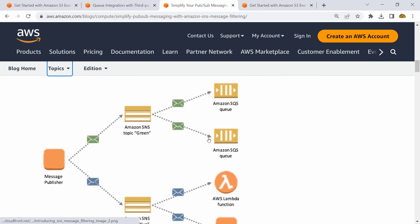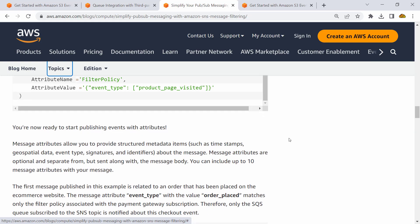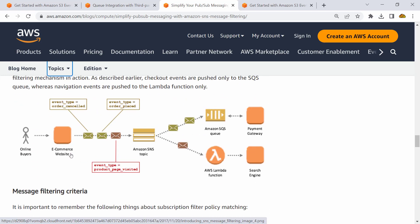An example: an e-commerce application where buyers generate order-related events like order placed or order canceled, as well as product page visit events. The product page visited message is forwarded to a Lambda function that stores it in a search engine, while order-related information is processed through a queue by a payment gateway for payment transactions or fraud detection. I hope this illustrates how combining SNS and SQS creates a decoupled, asynchronous architecture.